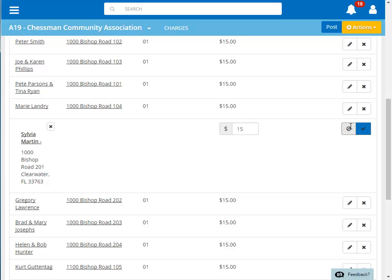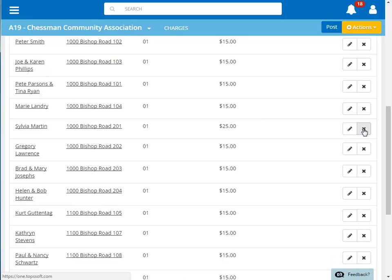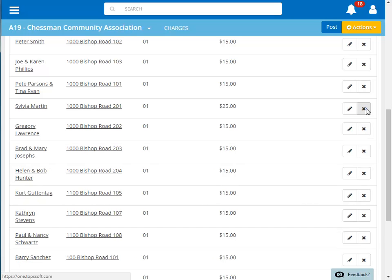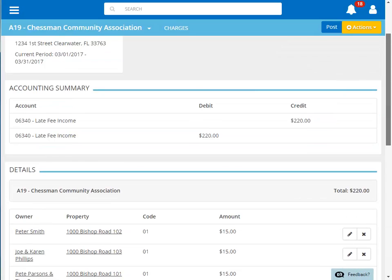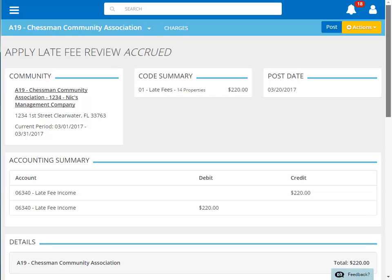You can edit the late fee amount for a particular owner by clicking the pencil icon to the right of that owner, and then changing the dollar amount of that owner's charge. To save the change, click the check. You can also delete an owner from the batch by clicking the X icon to the right of that owner. That owner is no longer included in the batch. If we scroll back to the top of the batch, you can see that the late fee total has been updated to reflect our changes.